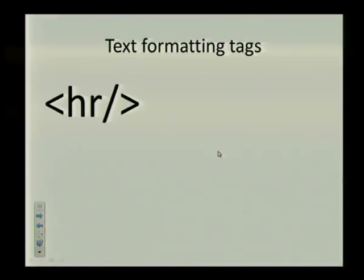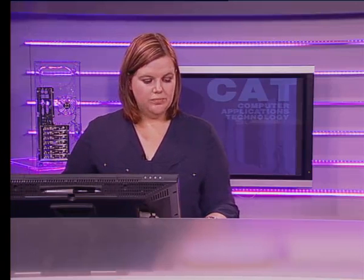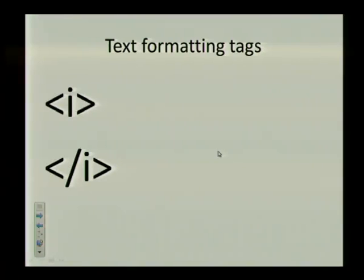Here's our horizontal ruler tag. And this will create a horizontal line on your screen. This is the bold tag. And this will make text on your web page display as bold, so slightly thicker than the normal font. Here's the italics tag.